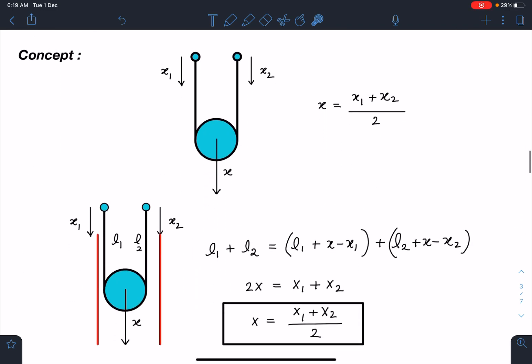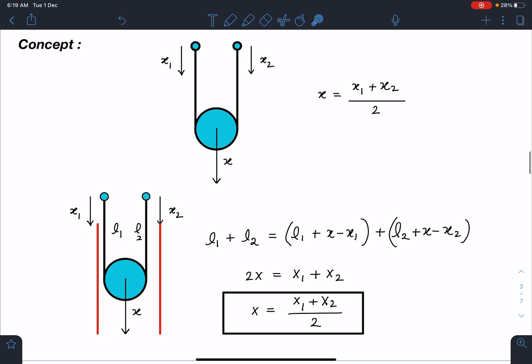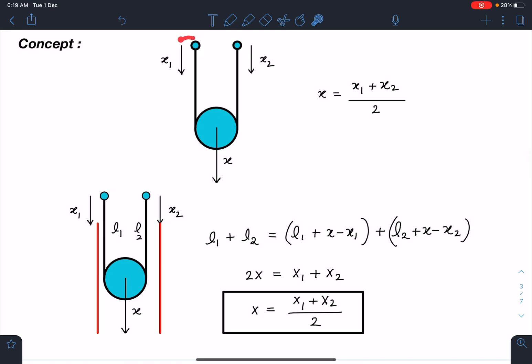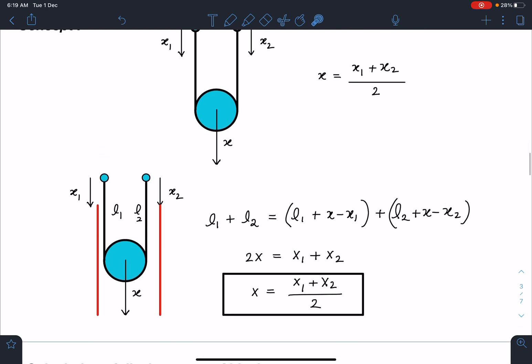One very important concept here is the pulley constraint. Suppose you have a pulley and two particles connected to it. If the pulley is moving by a distance x, one particle is moving by x1, and another by x2, then we can write: x = x1 + x2. This is a very important result — remember it and use it directly. If any displacement, velocity, or acceleration is in the opposite direction, take it with a negative sign.